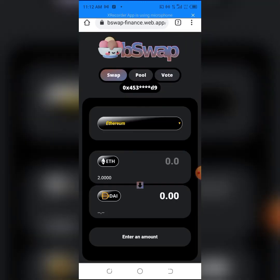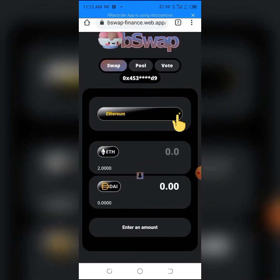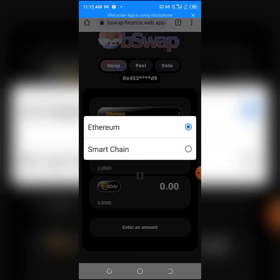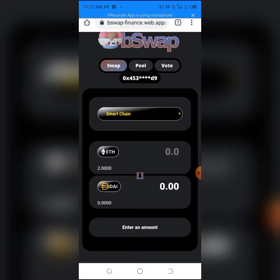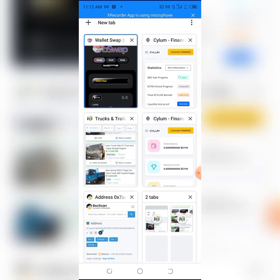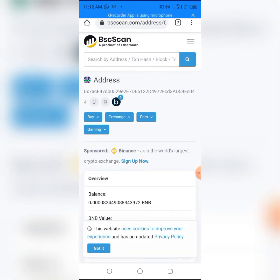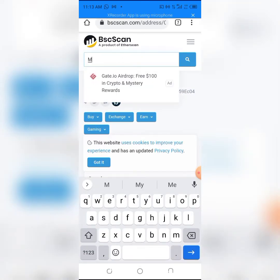We're going to BSC and we'll type in Minerium.